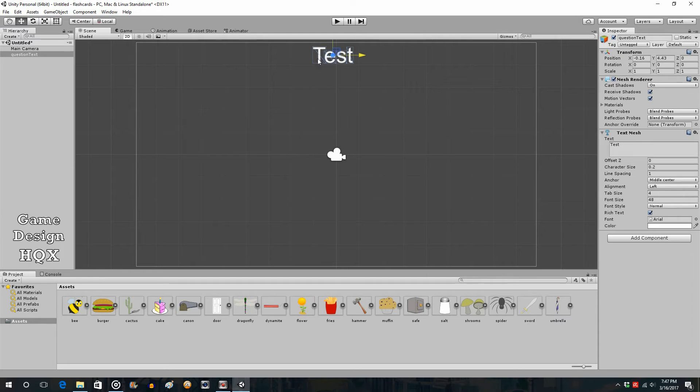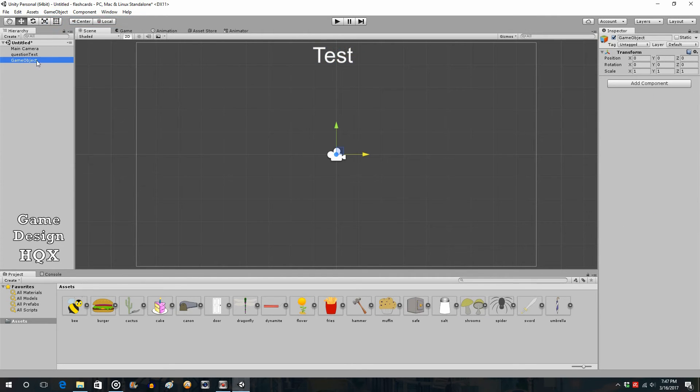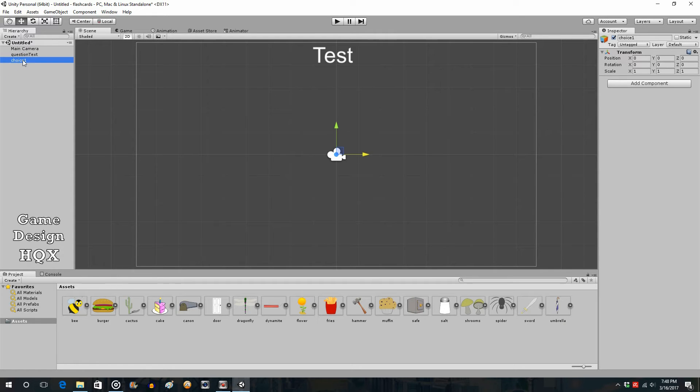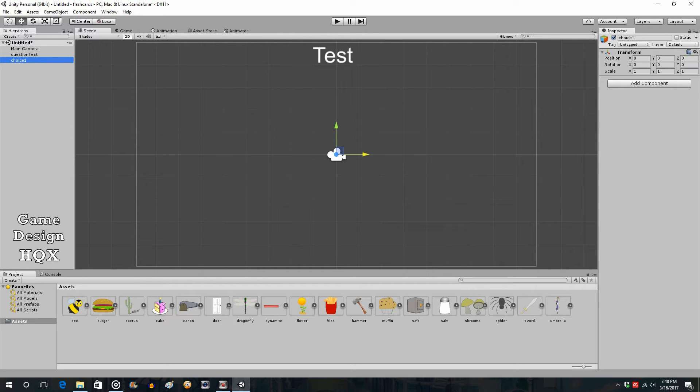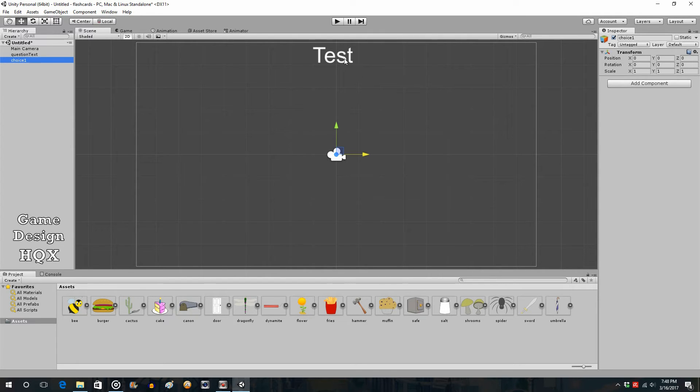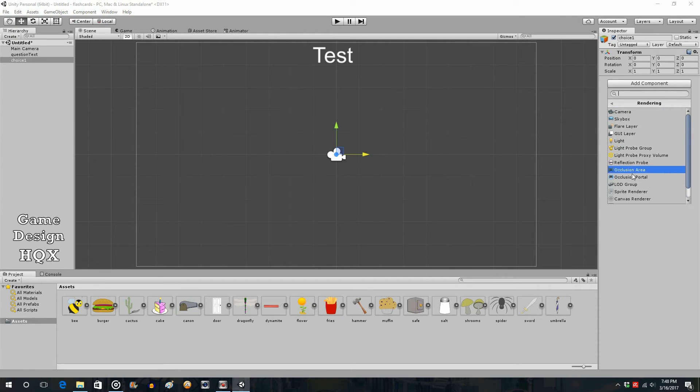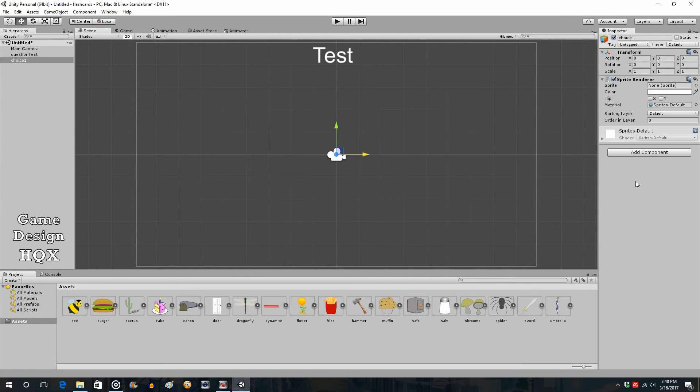So we now have the text at the top. Now, we're going to have to create 3 objects and then attach these images to it. So game object, create empty, and we'll call this choice 1. Actually, let's just create 1 for the moment, and then I can just copy it. So, we have an object with really almost no components, just a transform component. Just as we had to add a text mesh to this, we're going to add what's known as a sprite renderer. So add component, rendering, and then sprite renderer.